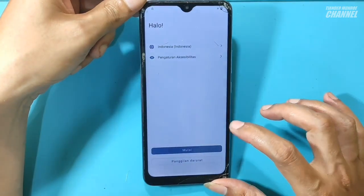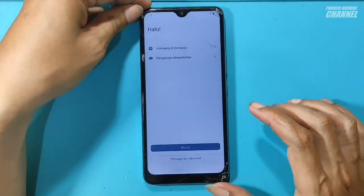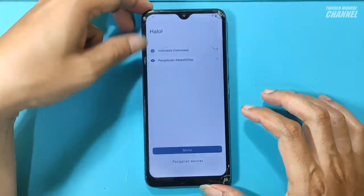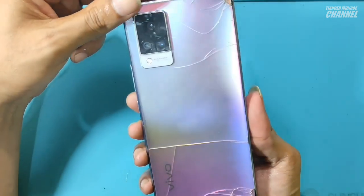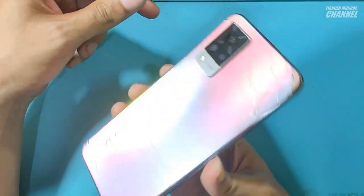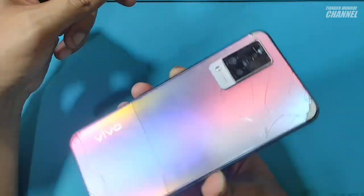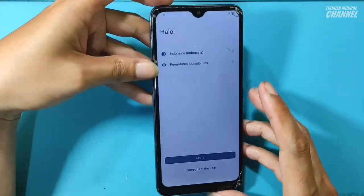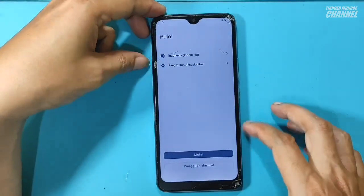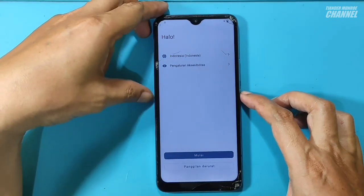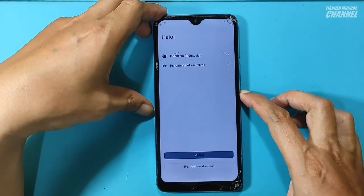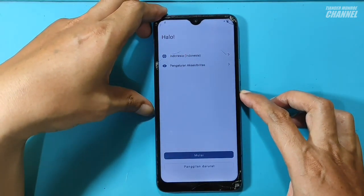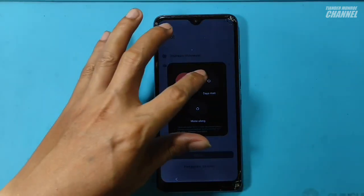Disini kita tidak perlu bersusah payah untuk membuka casing belakangnya. Tidak perlu kita bongkar. Cukup dengan teknik tahan volume atas dan bawah. Langsung saja HPnya saya matikan.